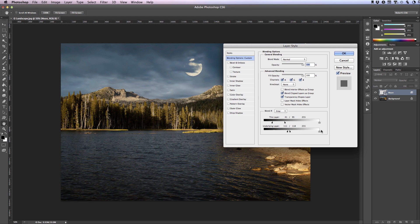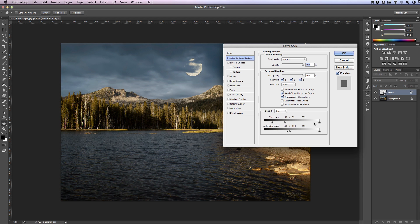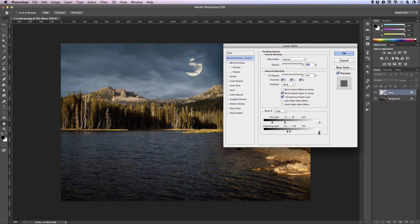Also worth mentioning is if you were working with let's say a moon with a light background. If that were the case you would adjust this slider and move it left to remove the white background around your moon. Also if you were working with white clouds or clouds that were lighter than the moon you would be working with this slider and again moving it to the left. So basically you would just reverse the logic of what I've already gone through here.